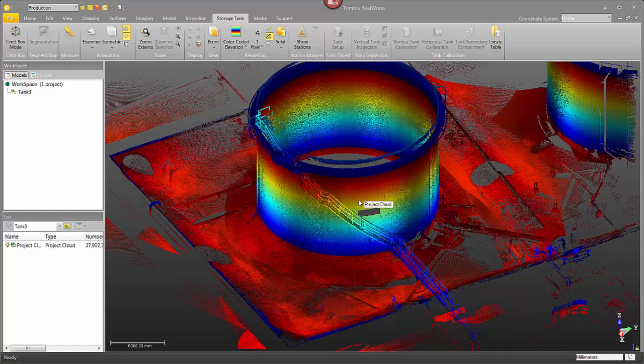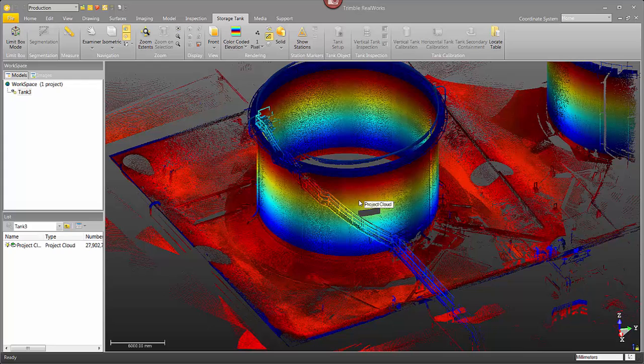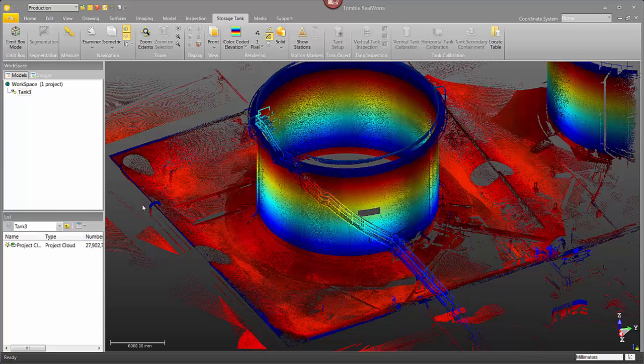Hi everyone, I'm Jason Hayes and in this video I'm going to demonstrate how to calculate and create a volume report for the secondary containment area of a storage tank.